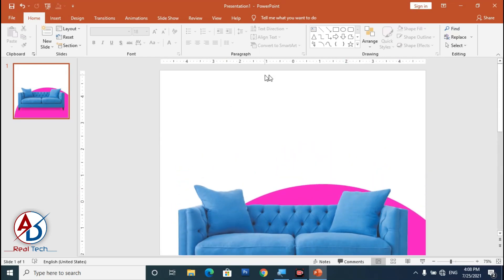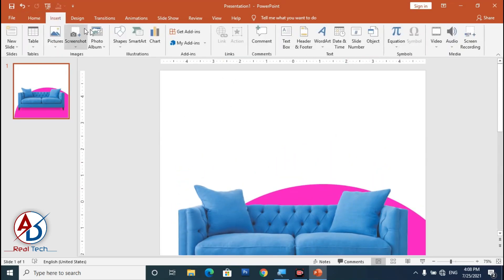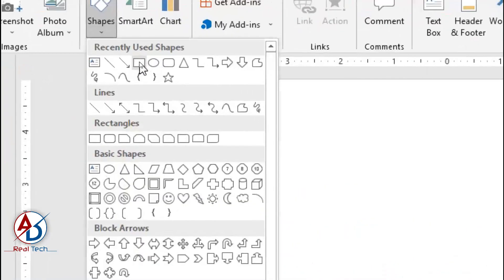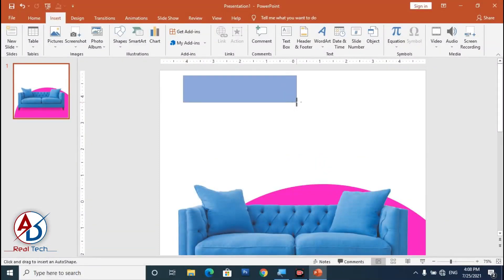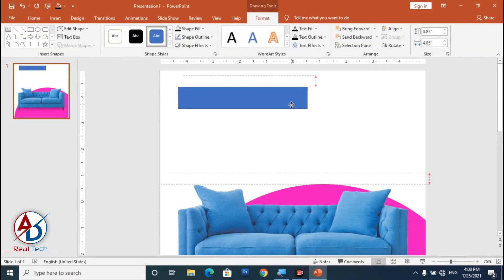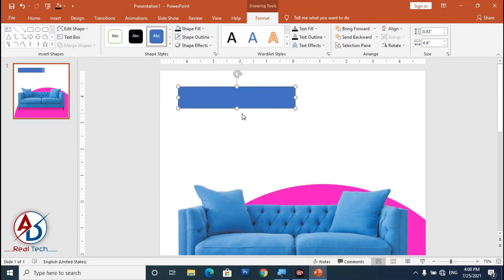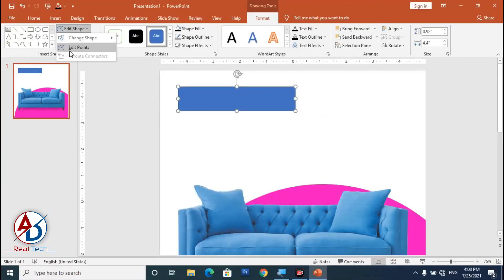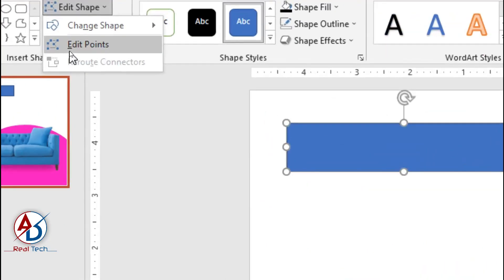Now insert another shape. Go to Insert, click Shapes, and choose the Rectangle shape. Draw it and then go to Edit Shape and click the Edit Points option.